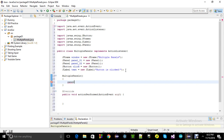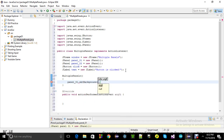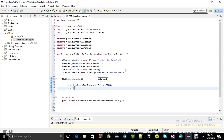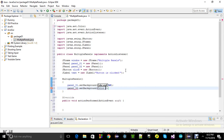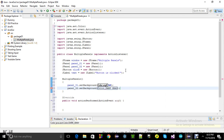Now let's design the panels. I'll call 'panel_01.setBackground(Color.CYAN)' and 'panel_02.setBackground(Color.DARK_GRAY)'.